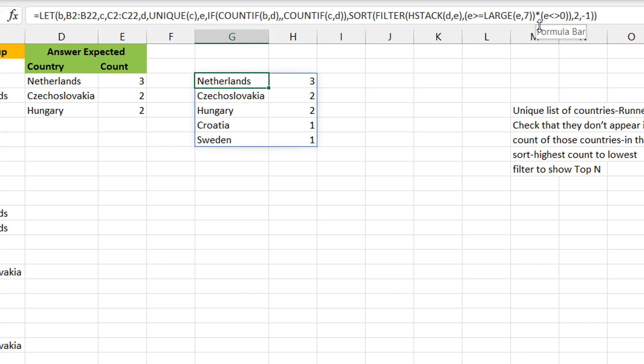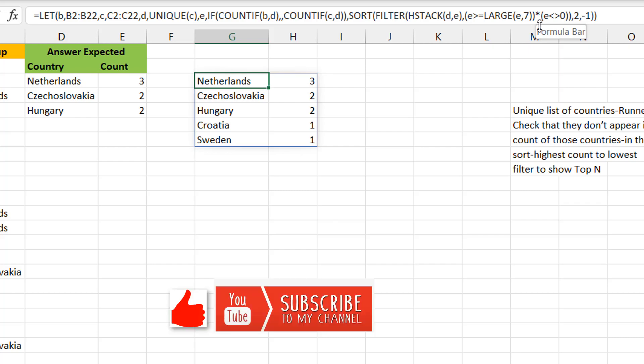I hope you've enjoyed this formula breakdown. I know it can get complex sometimes following along, but you can always rewind or send questions in the comments if you want me to break something else down. If you liked this video please hit the like button and subscribe to Excel Moments. For now, I'm out.